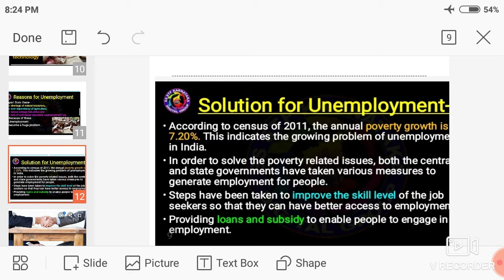Let us try to know about the solutions. We have come to know about the meaning and reasons of unemployment. Now let us discuss what are the solutions. Many steps are being taken by both central government and state government in order to eradicate or remove unemployment in India.